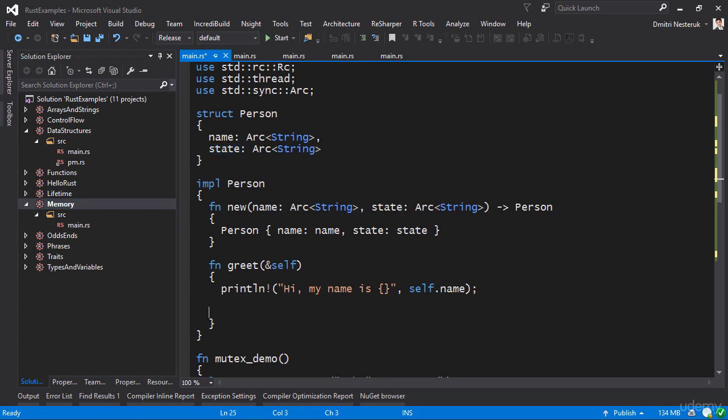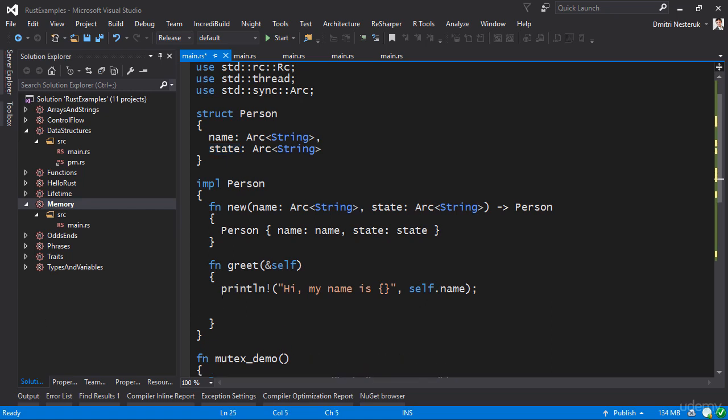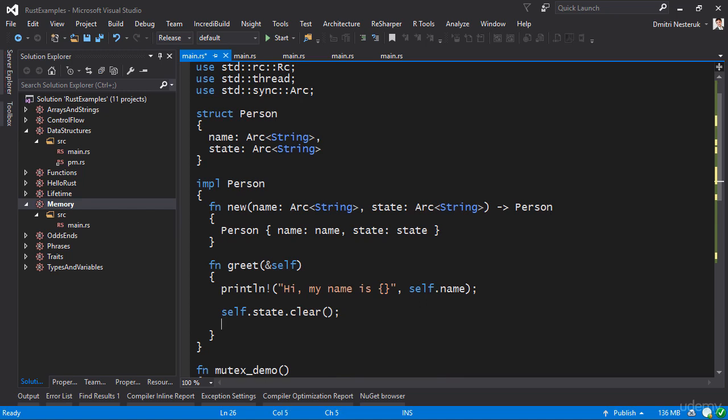Well, you might go with something like the following. You might say okay, let's just clear the state, so I'll say self.state.clear, and then add a new string there, self.state.push_str, just add a different string, I'm excited for example.